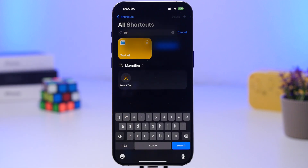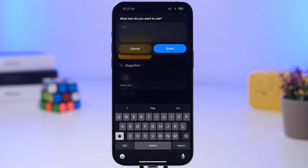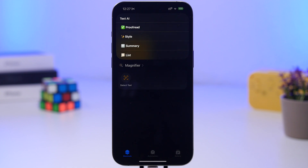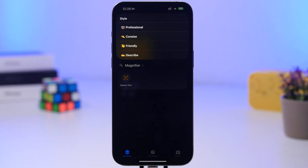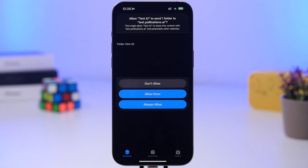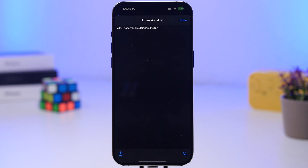Text AI is up next. You run it and you can choose what you want to use. You can enter any text — for example text pasted from an email or anywhere else. It gives you a few options: proofread the text, choose different styles, summarize, or turn it into a list. These are similar to features available with Apple Intelligence writing tools, but the number of iPhones that have those features is very limited — so you can use this shortcut instead. You can change whatever text you have and change the style, and it works really fast.